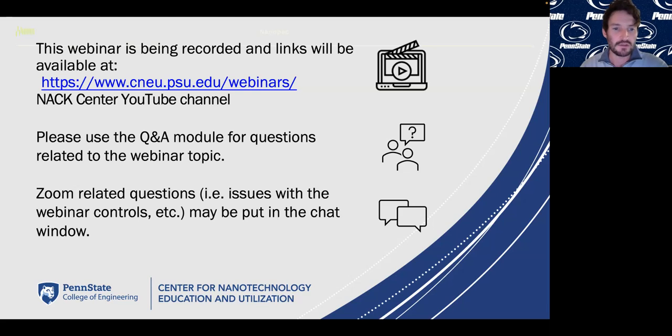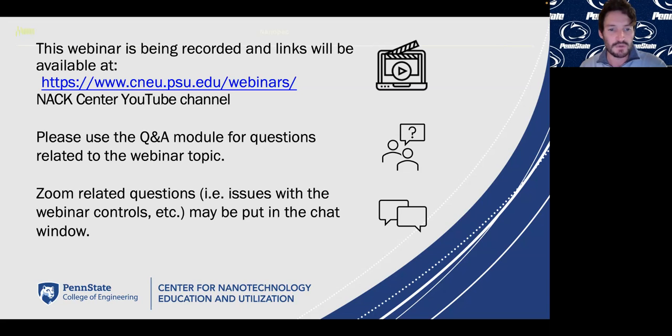For other kinds of questions — control issues with Zoom — please use the chat window.